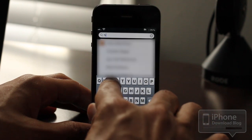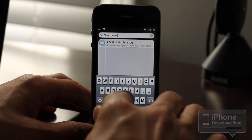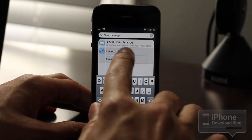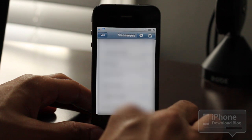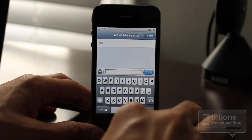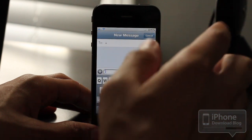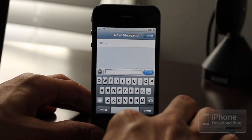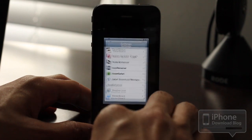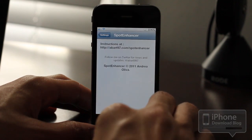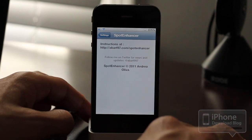The same thing goes for new messages or new mail. If you type 'new message,' it pulls up Byte SMS and it's ready to type in a new message. Same thing for new mail. And like I said, if you go to that address in the settings app, it'll have more commands that you can use with Spot Enhancer.